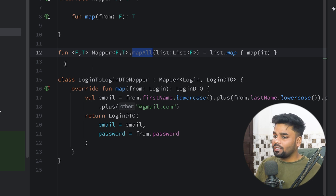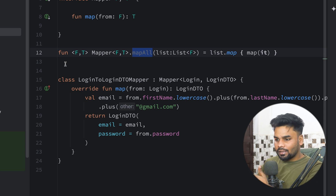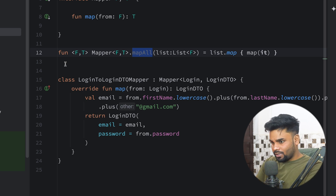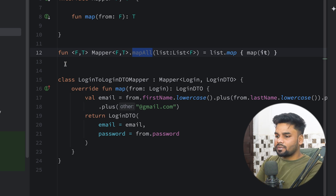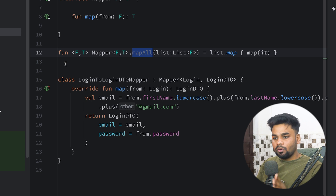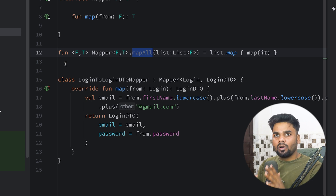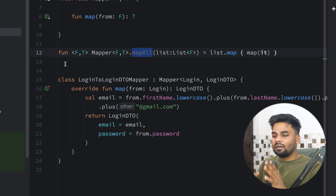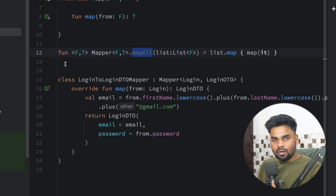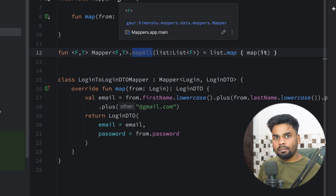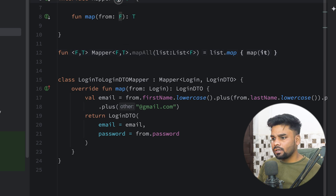These are generalized functions, so all of your other classes using them are very generalized as well. In your whole project, your mappers now have the same structure — the only thing that changes in their implementation is the type F to T.